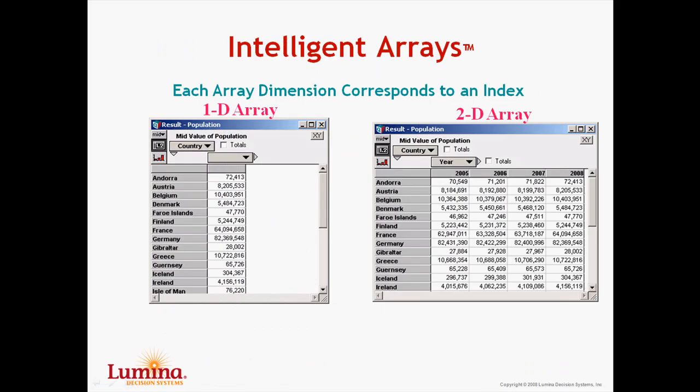In Analytica, every dimension of an array corresponds to an index, where an array refers to a collection of atoms. A one-dimensional array, as we see on the left here, will have one index, in this case country, that identifies the dimension of that array.